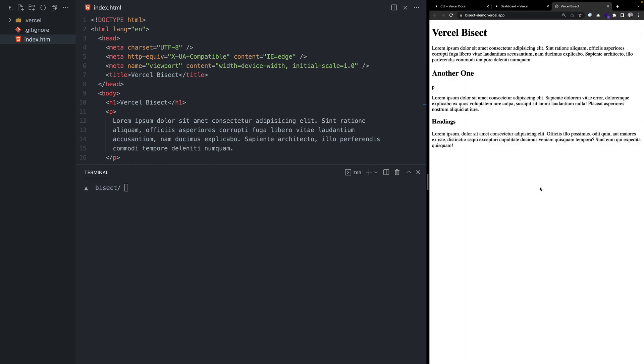To demonstrate, I've created a basic HTML document and deployed it to Vercel, including some paragraphs of text and some headings.